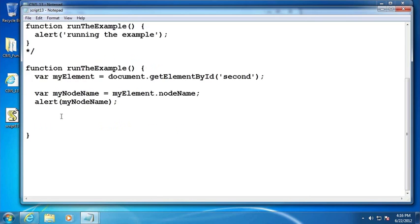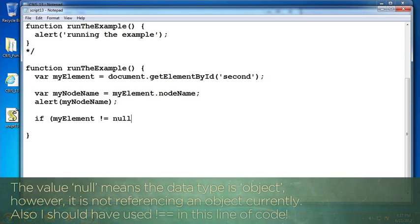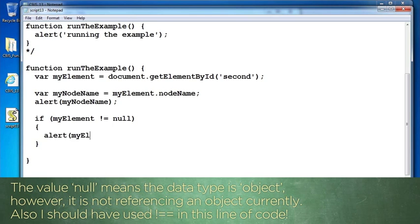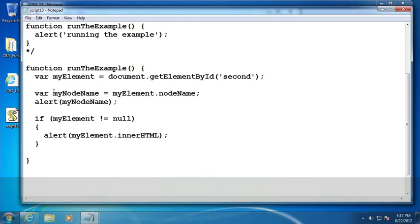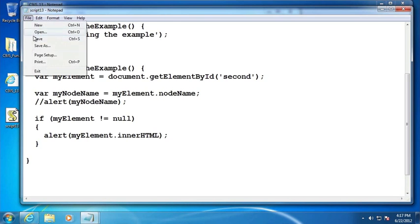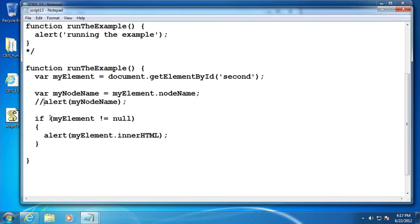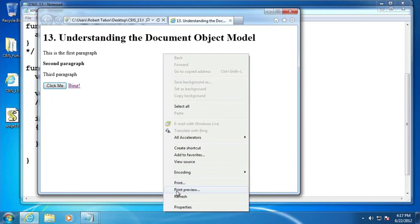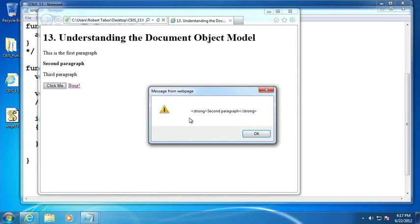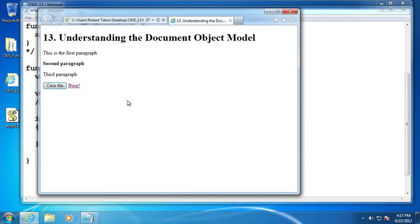At this point we can see that second paragraph is of type P, a paragraph element in other words. Now let's make sure that myElement is not null, it's not empty. And if it's not empty, then let's grab its innerHTML.